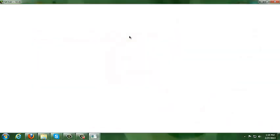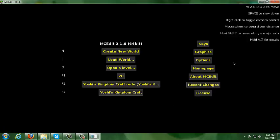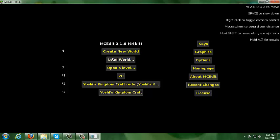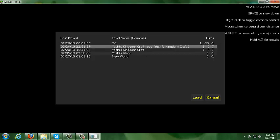Then you want to run the program itself and wait for it to load up. Once you've got MCEdit up, go ahead and load a world. It should have all your worlds in a folder, and it should also have the ZombiCraft world in another folder — but don't mess with ZombiCraft at all.